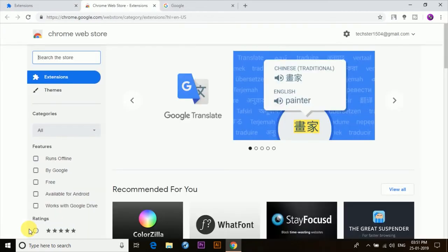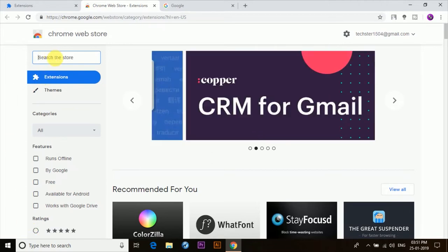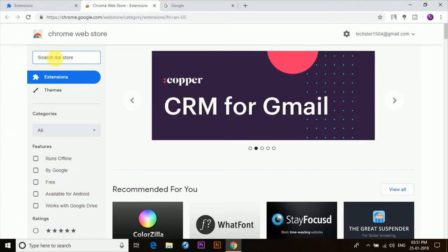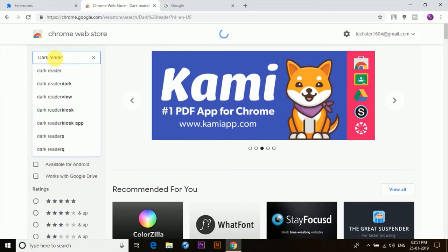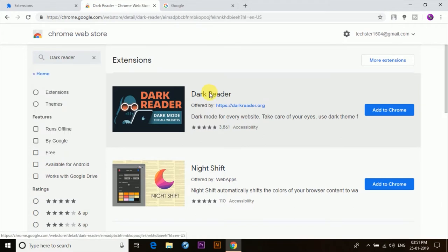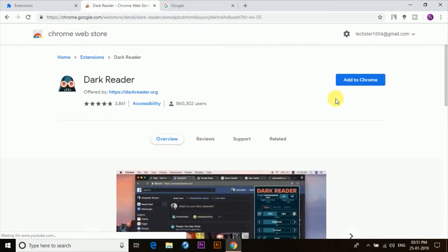Now here in the search bar type Dark Reader and then press Enter. Now here you'll see the Dark Reader extension, so just click on it and then click on Add to Chrome.